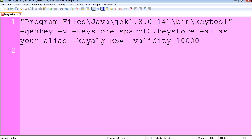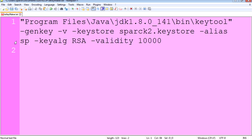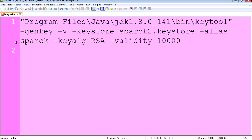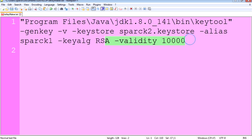For the alias, you can call this whatever you want. Mine is going to be called Spark One. Let me copy this and let's bring it to our window. Let's paste this here and let's hit enter.